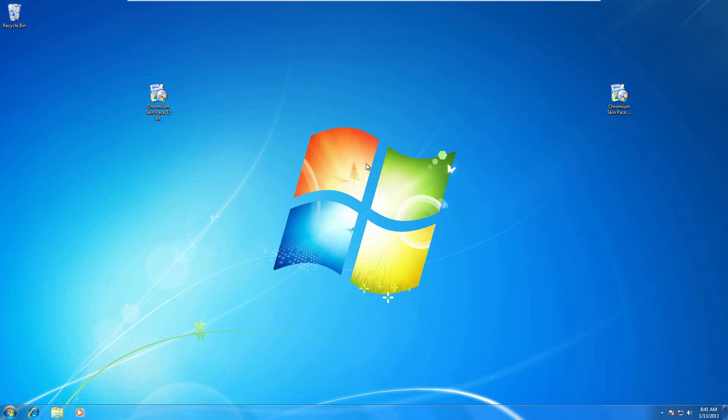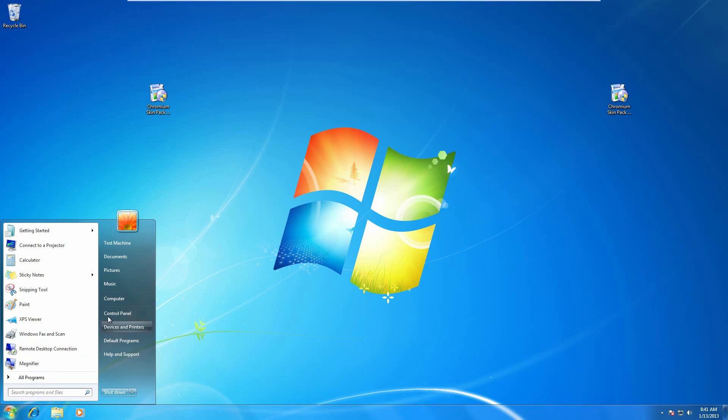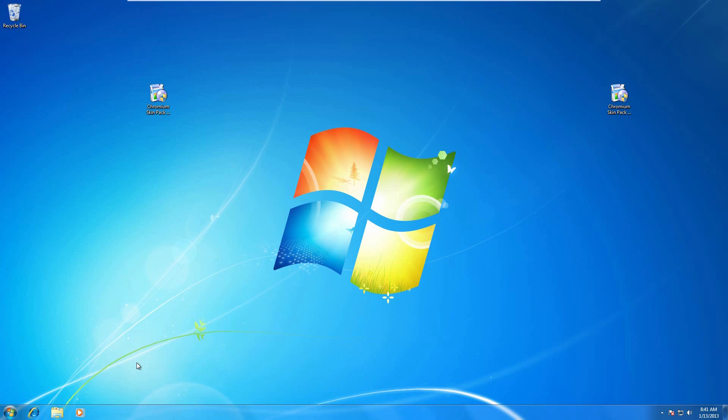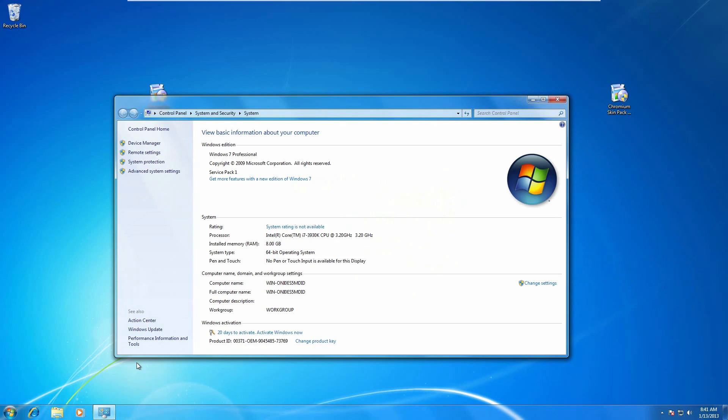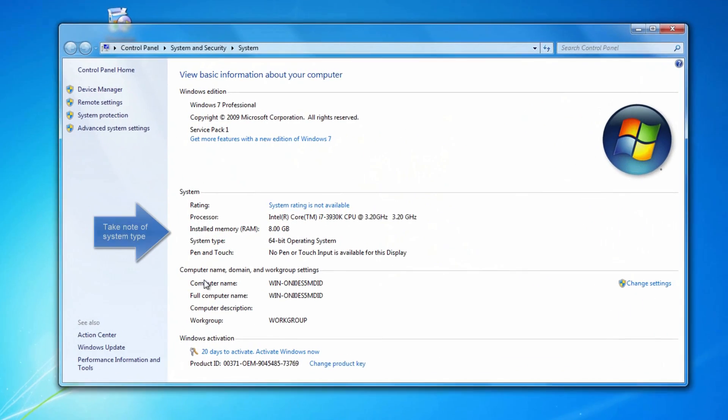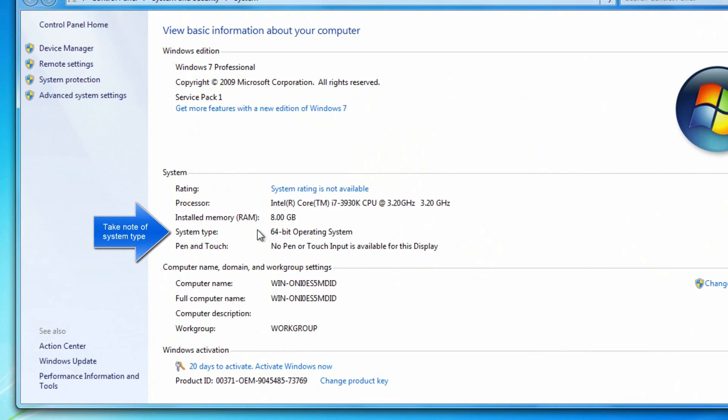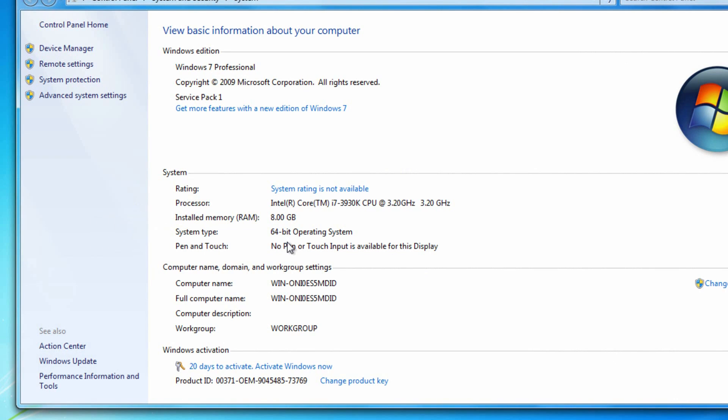Once you're on Windows 7, you can go to the start menu, right click computer, go to properties. Next to system type, it's going to say 64-bit or 32-bit operating system. Whatever it says, go below and download the file next to that number.